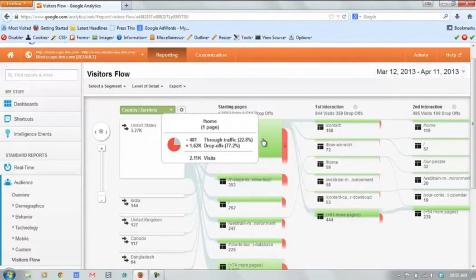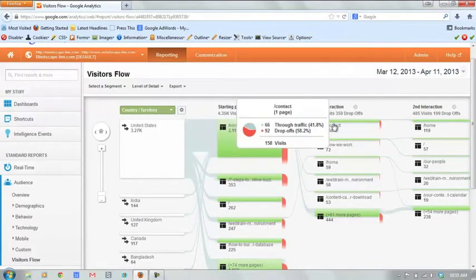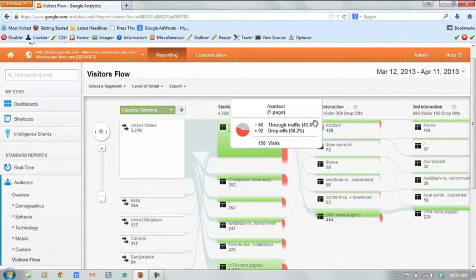After that, where does that go? Well, it goes over to the contact page. That's great. That's how we want people to flow. We want them to read about us and we want them to contact us. That's how most websites are set up.